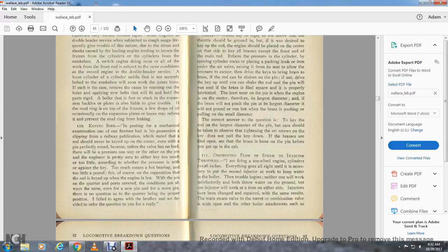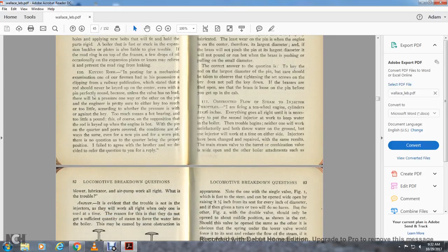Question 111: Obstructed flow of steam to the injectors — I am firing a 10-wheel engine with 21 by 26 inch cylinders. Everything goes all right until it is necessary to put the second injector to work to keep the water in the boiler. The throttle begins to work unsatisfactorily, the bowl throws water on the ground, but only one injector will work at a time on either side. The injector has been changed with the same result. The main steam valve is wide open. Boiler attachments such as the lubricator and air pump all work all right, but there is trouble. Answer: The evident trouble is not in the injector, since only one can be used at a time.